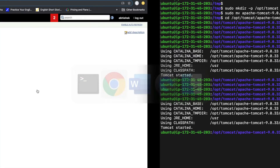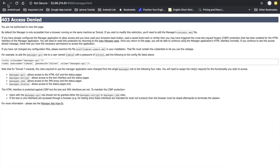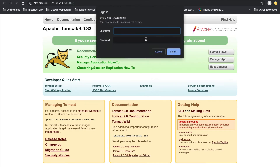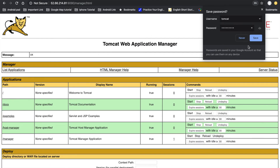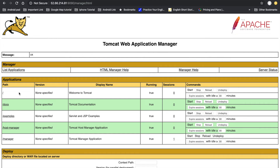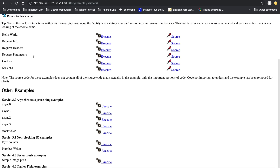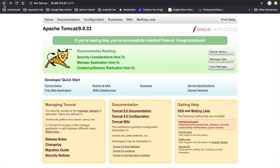Save the context.xml file and restart the Tomcat server. Go to the browser, click refresh, and click on Manager App. It will ask for username and password — use the credentials we defined in tomcat-users.xml. Username is 'tomcat' and enter the password. Access is now granted.